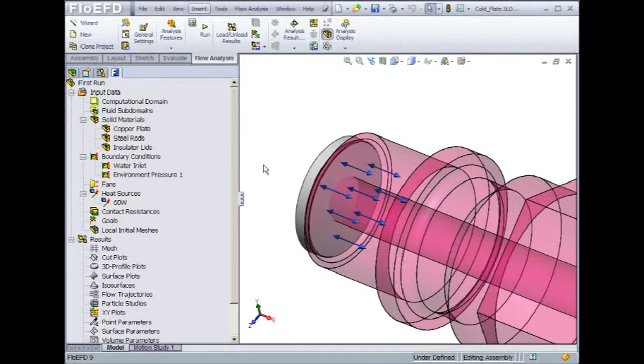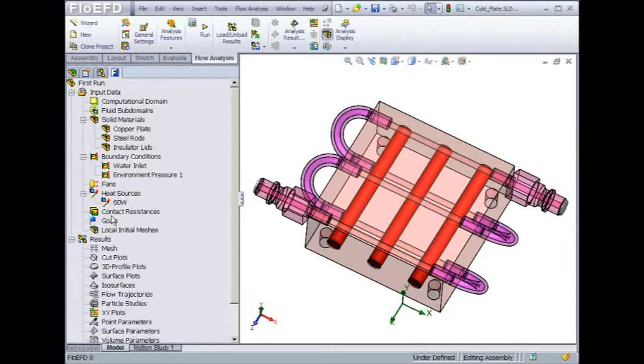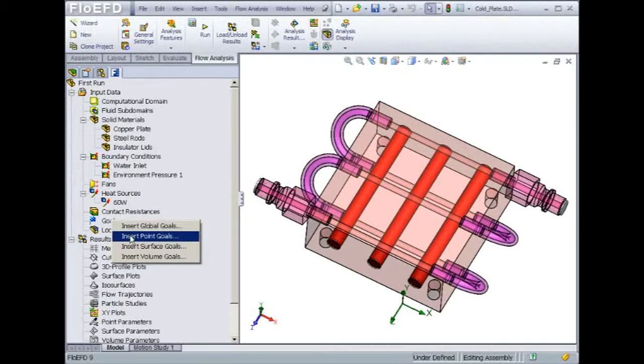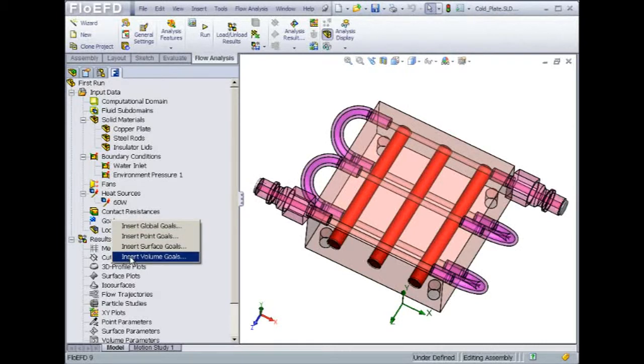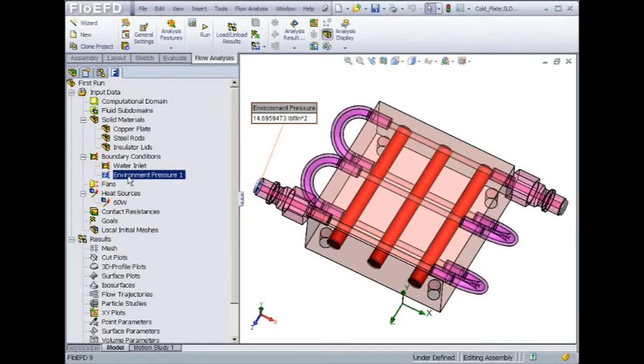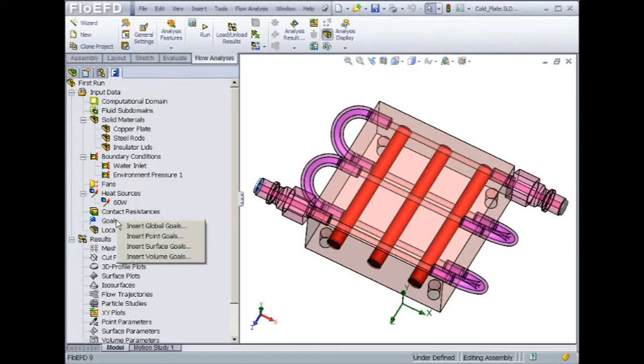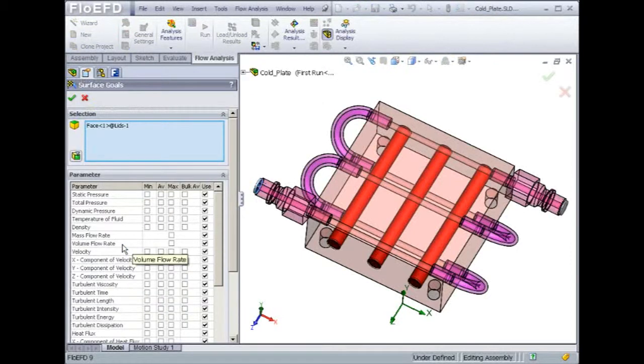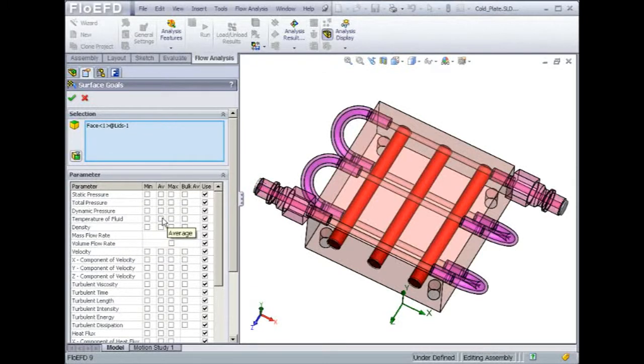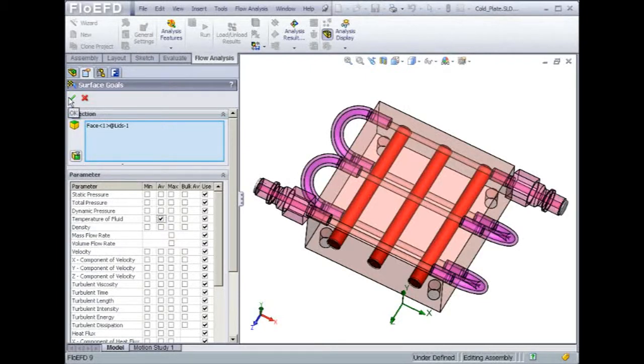So how can we set that up in Flow EFD? That's where goals come into pictures. Goals help the user do results analysis in a very efficient way. Goals are also used by the solver to speed up convergence. To monitor the water exit temperature, we will create a surface goal. As you can see, output variables can be reported on a point, a surface, or a volume. Equations can also be set up. An example of an equation goal would be if you would like to report a temperature difference.